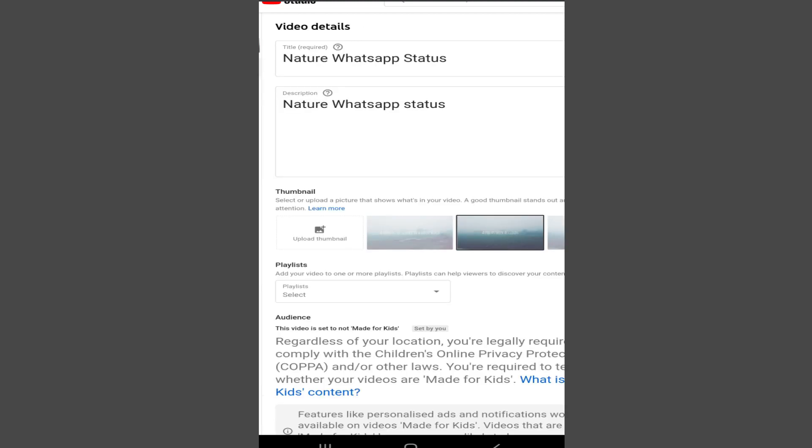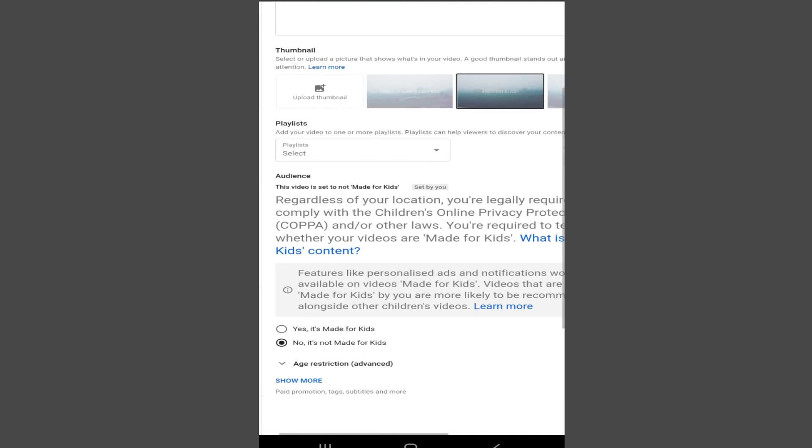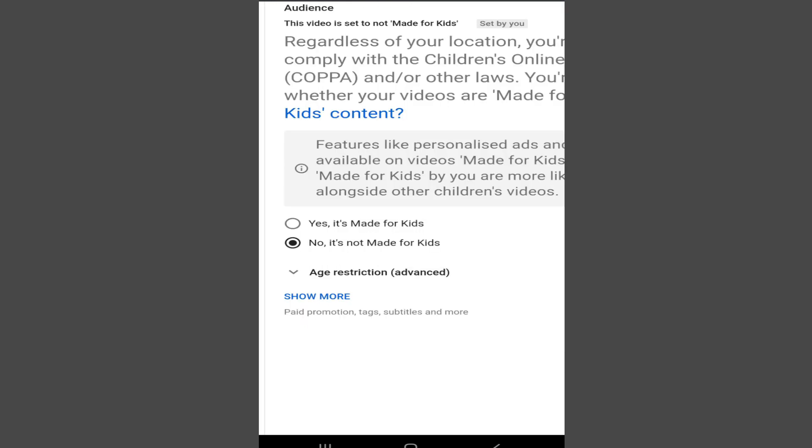Now, in here, you have to check for two things. First of all, make sure this option is selected: no, it's not made for kids. If your content is made for kids, unfortunately, you cannot turn the comments back on. So first of all, make sure the no, it's not made for kids option is selected.